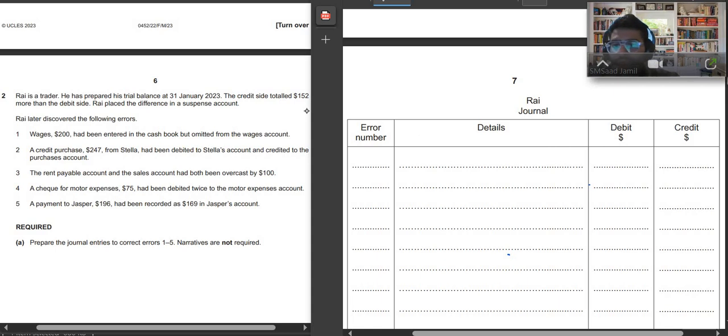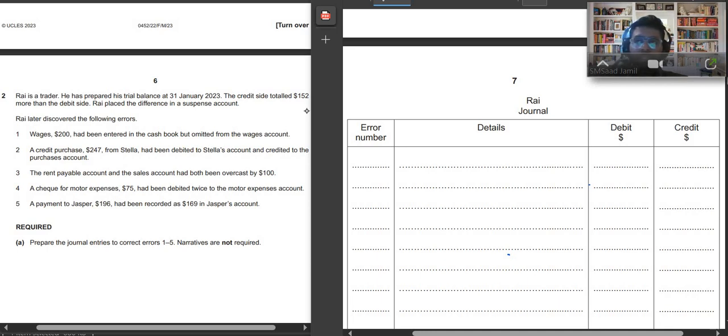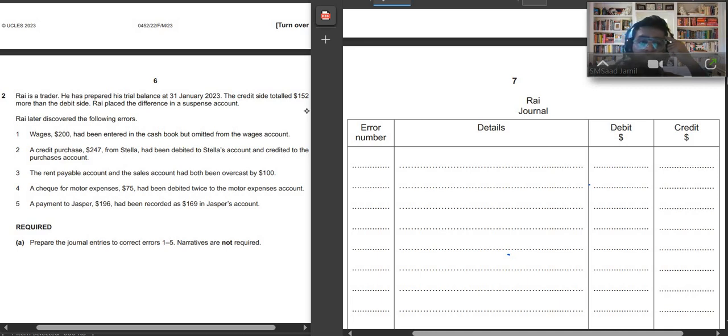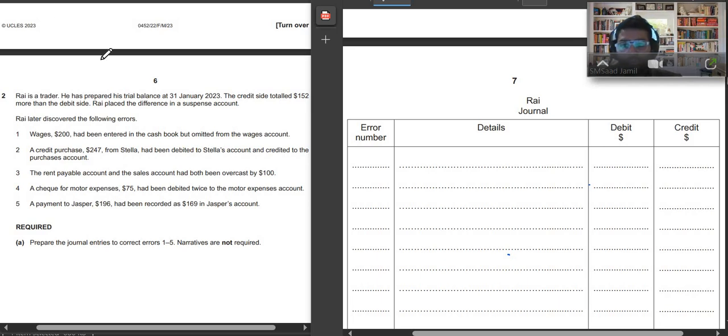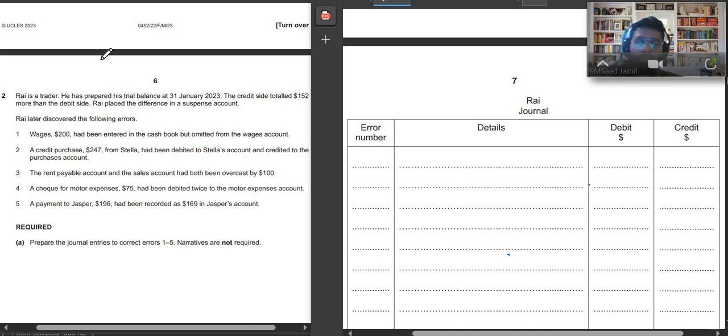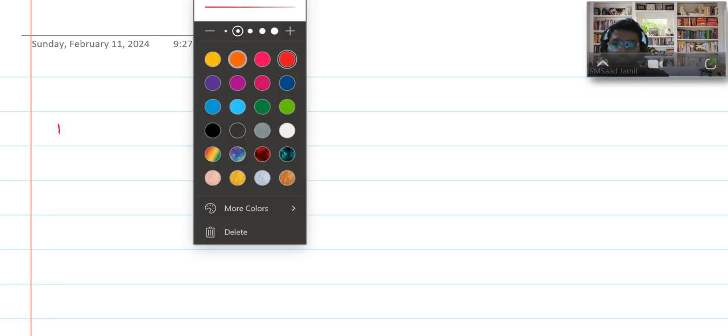The first question is wages $200 had been entered in the cash book but omitted from the wages account. Many people get confused about how to solve errors. The easiest way, the tip that I can give you is that think about the correct entry first. This is how we will be solving in our class today. So the correct entry would be wages $200 had been entered in the cash book, so wages would be debited because it's an expense.